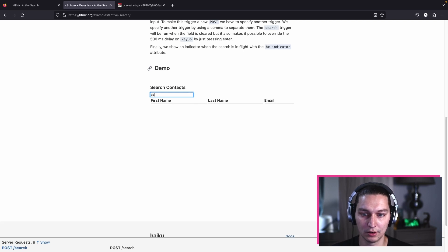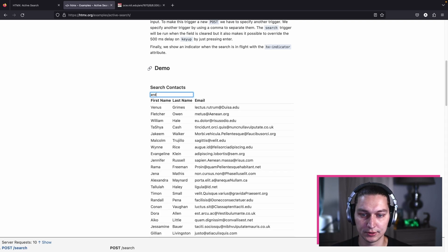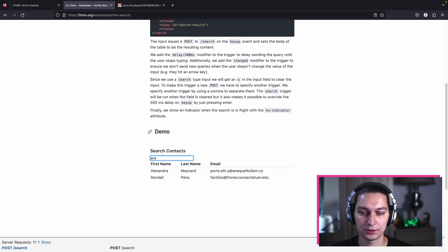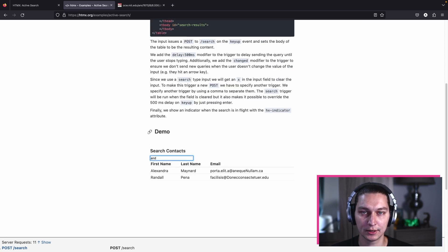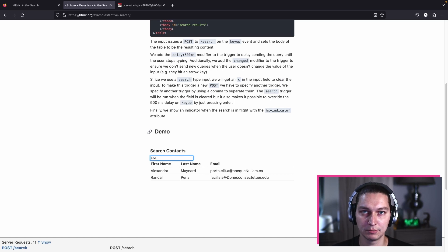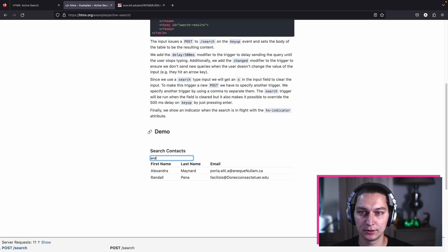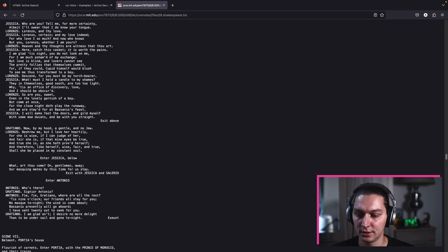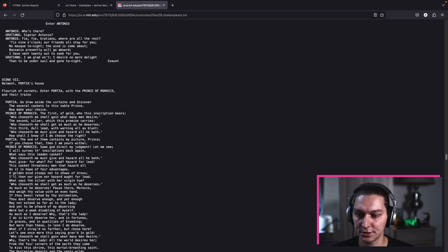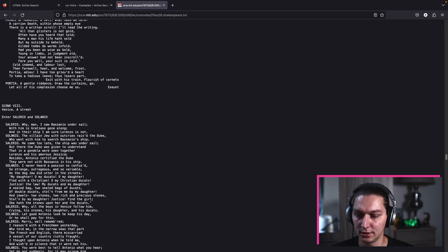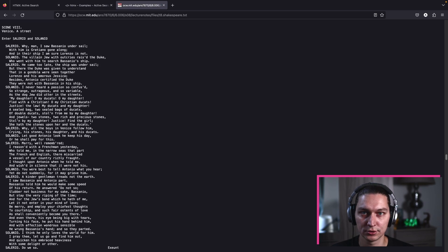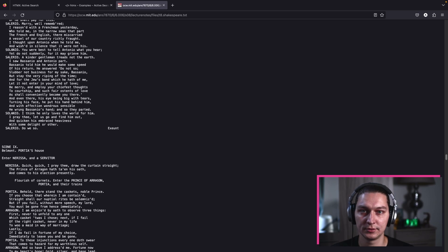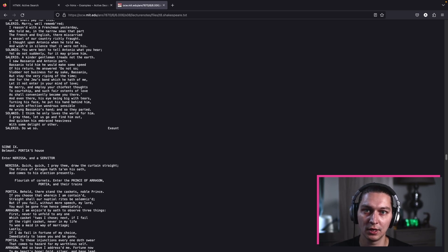We're going to build something similar but with a Clojure backend. To make things a bit more interesting, I decided we are going to use this Shakespeare collection as our source data. We're going to load that in the backend, memoize it, split it into lines, and use that to search for words.